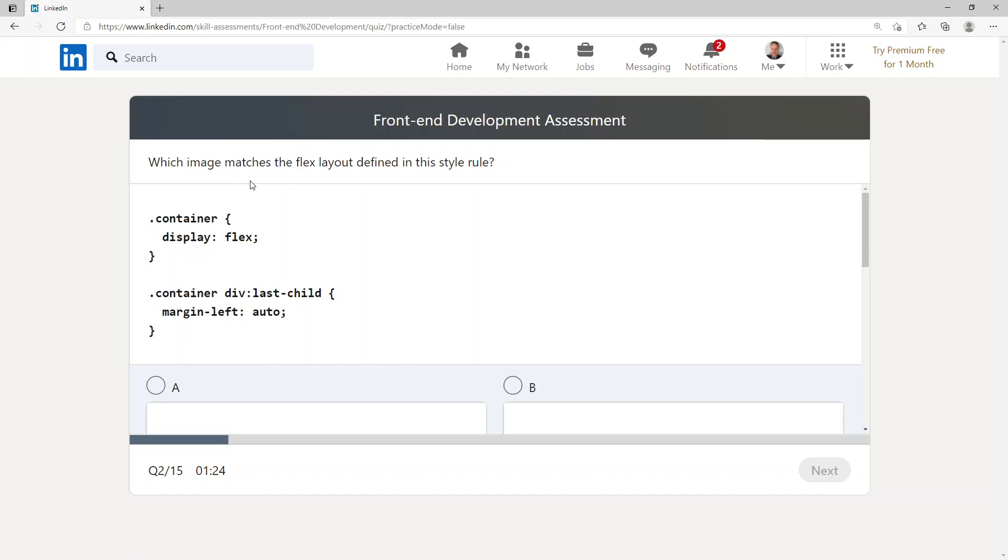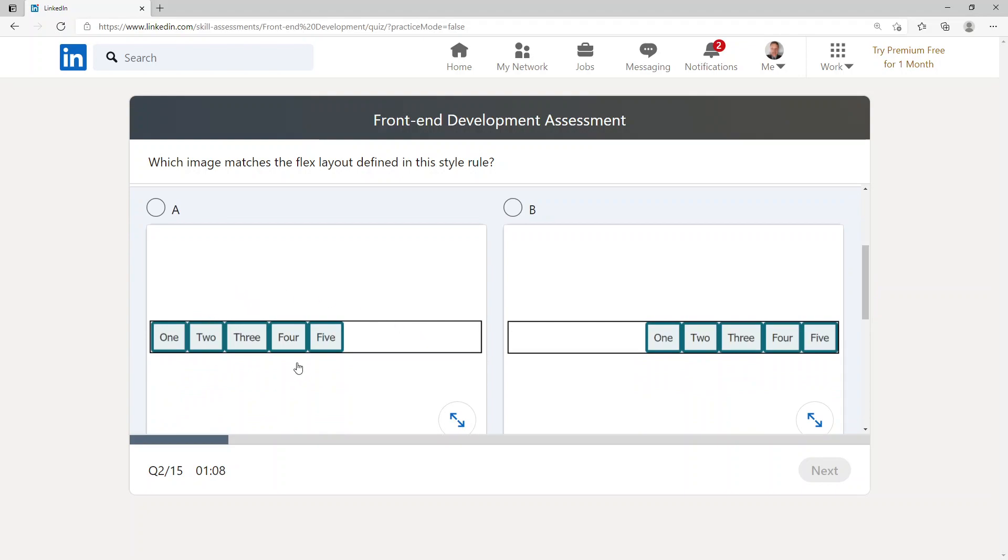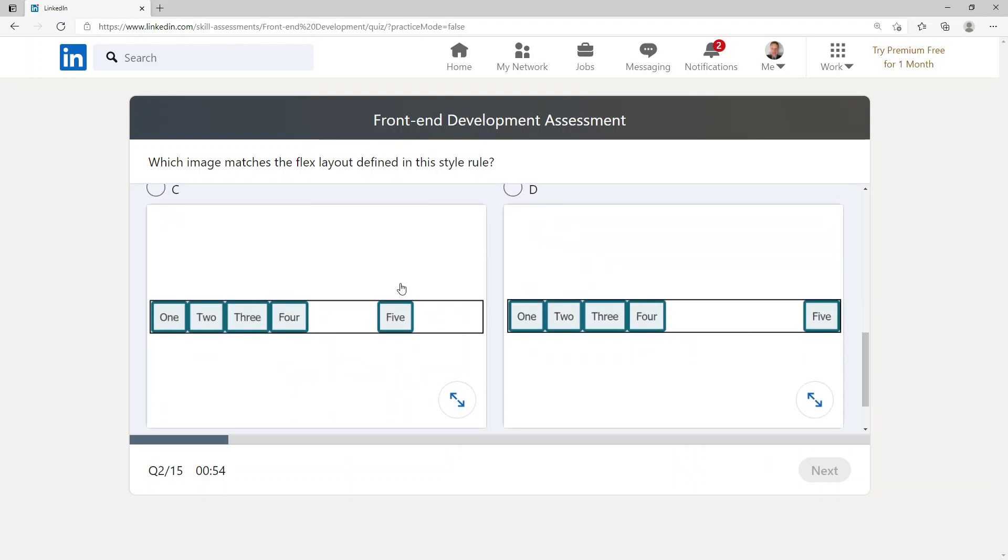We've got a dot container saying display flex, then dot container div last-child margin-left auto. So if we have a look, here's our div box and we've got all these div elements inside. All of these are aligned on the left, all of these are aligned to the right, this is aligned to the left but then there's one somehow in the middle. And then this one's all aligned to the left and the last one's aligned to the right. So I'm going to choose this option.